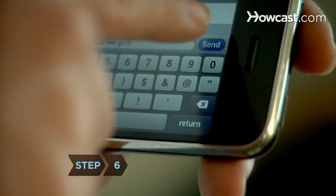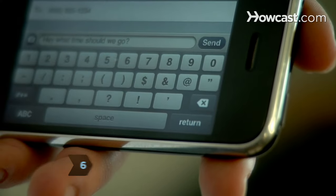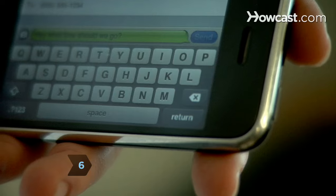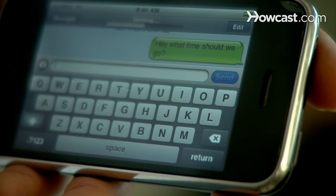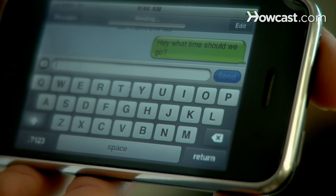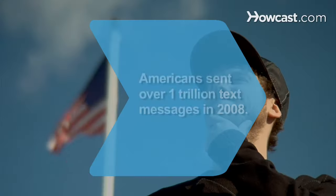Step 6. Hit Send or OK to send your message when you finish typing it. You'll join the millions of other people who regularly send text messages.